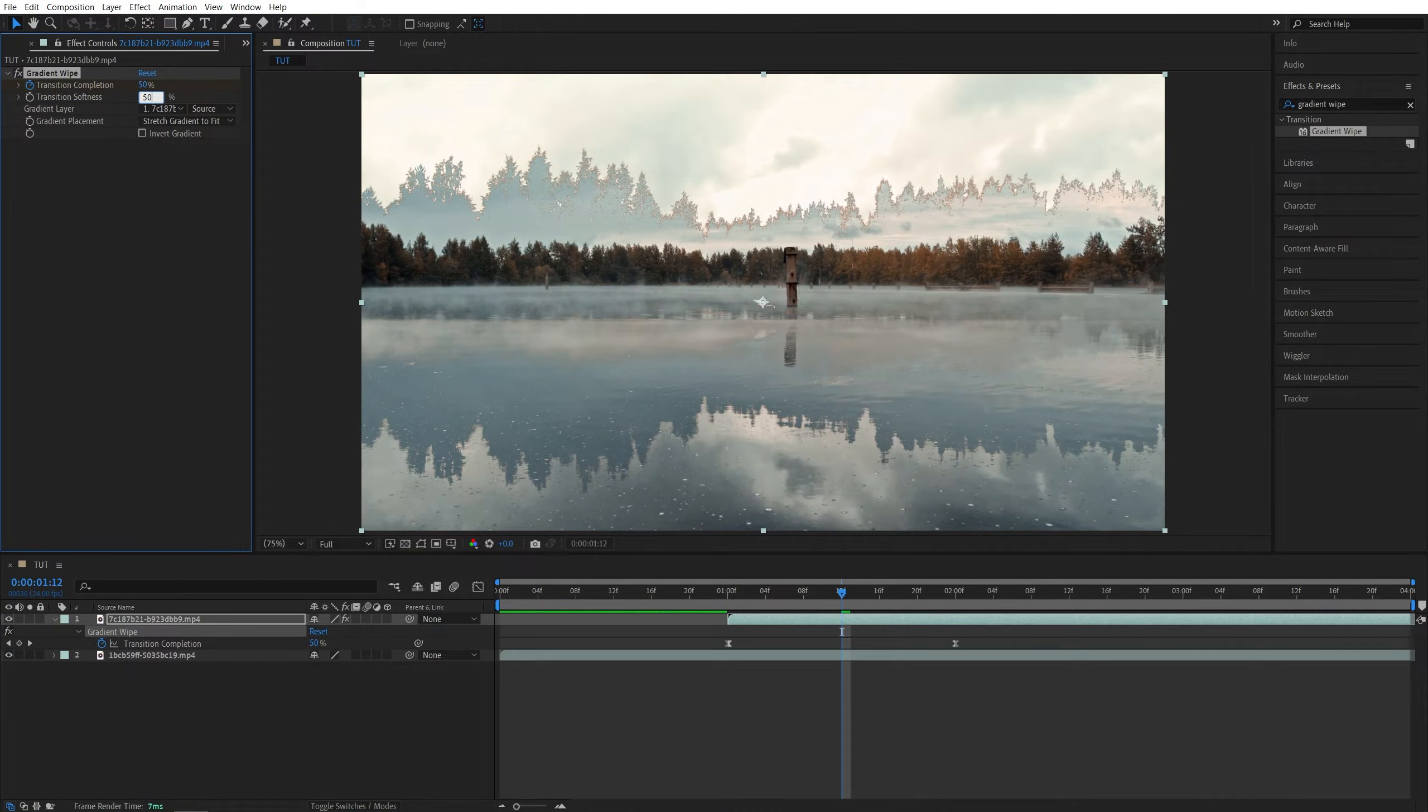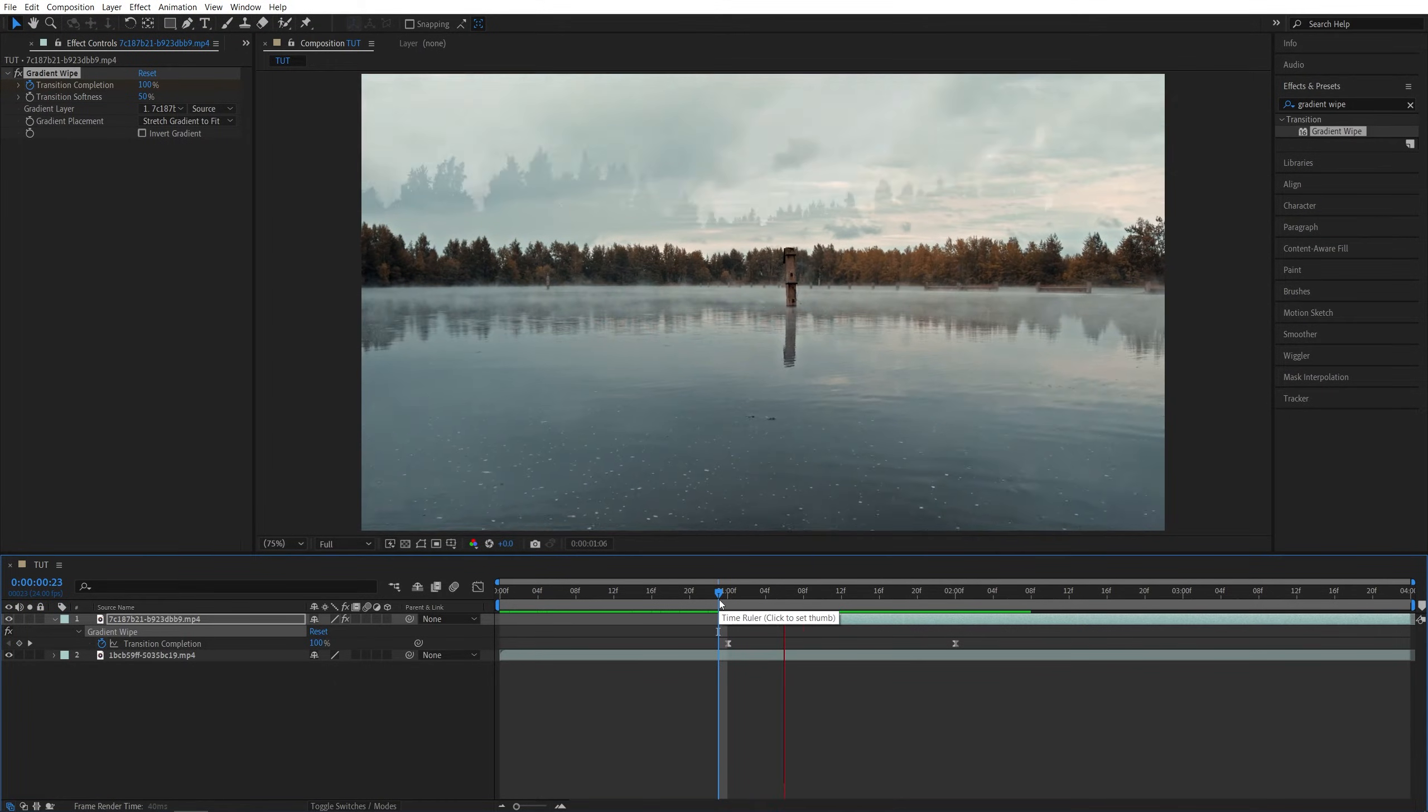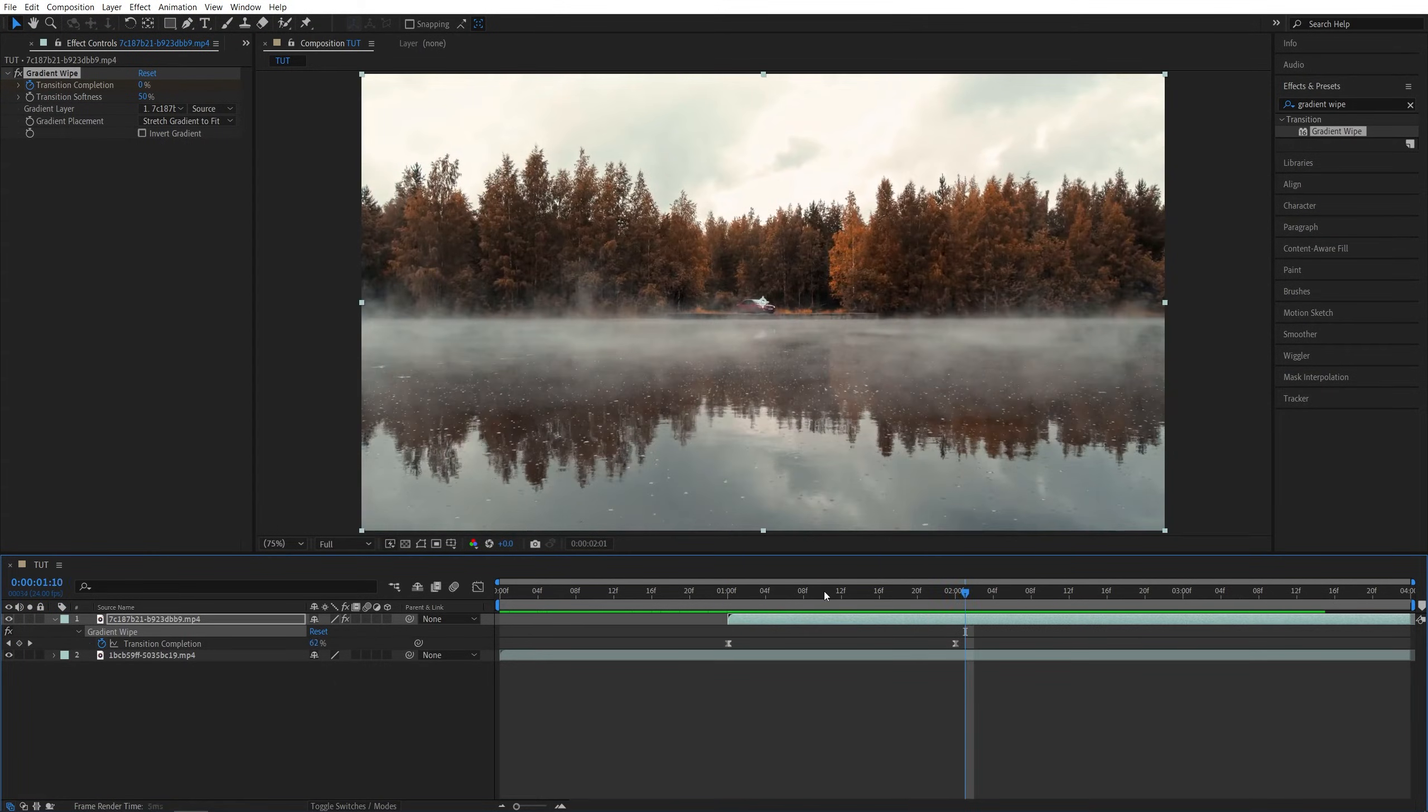I like it to be at 50%. In my opinion that makes it a lot better and here the transition looks a lot softer now.